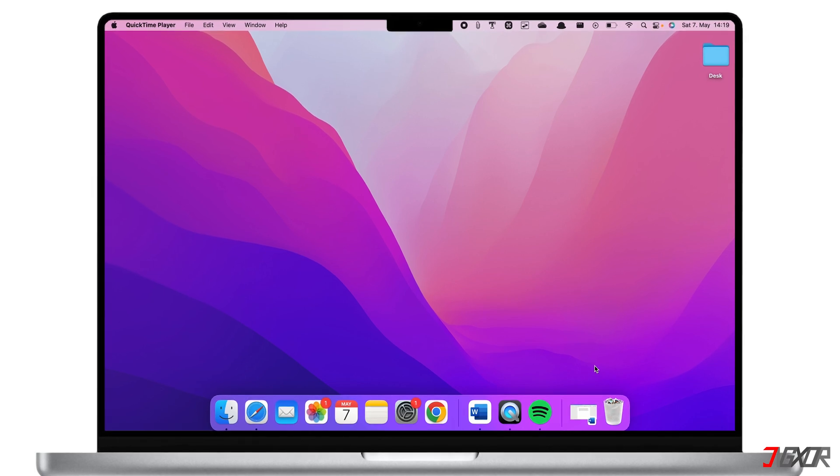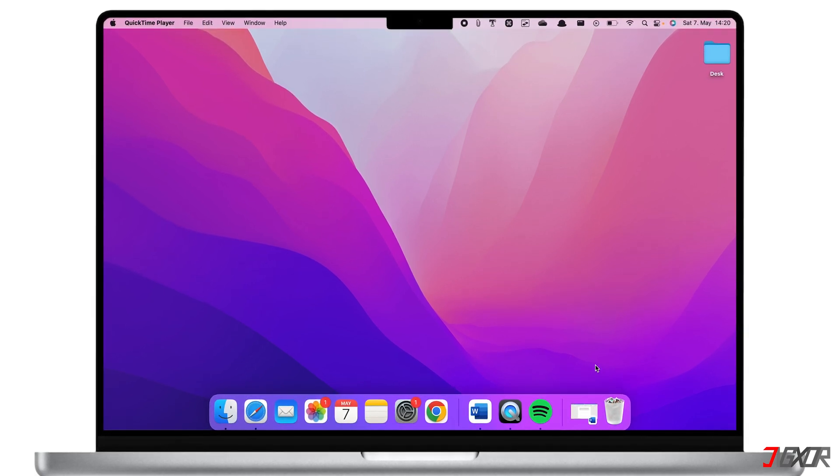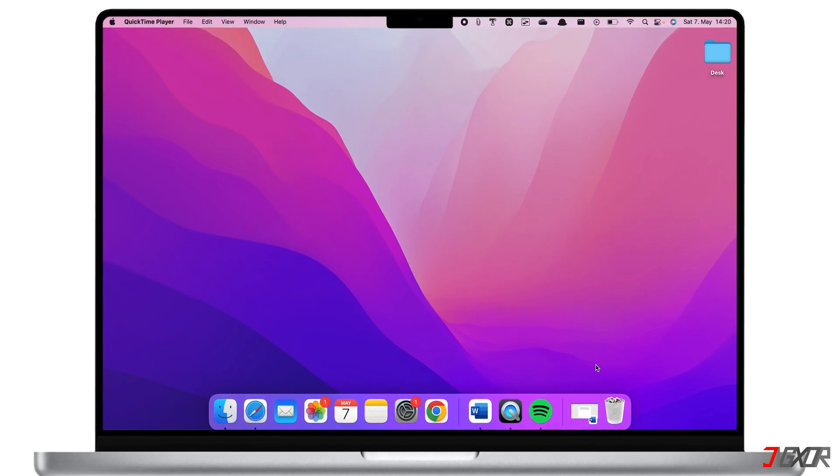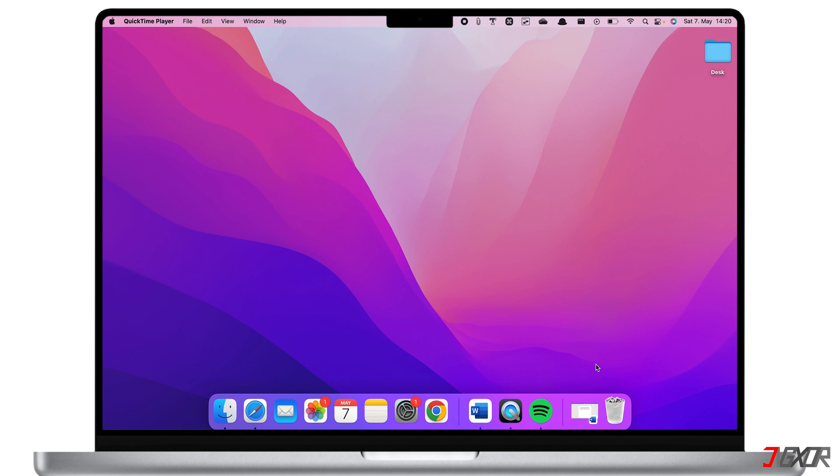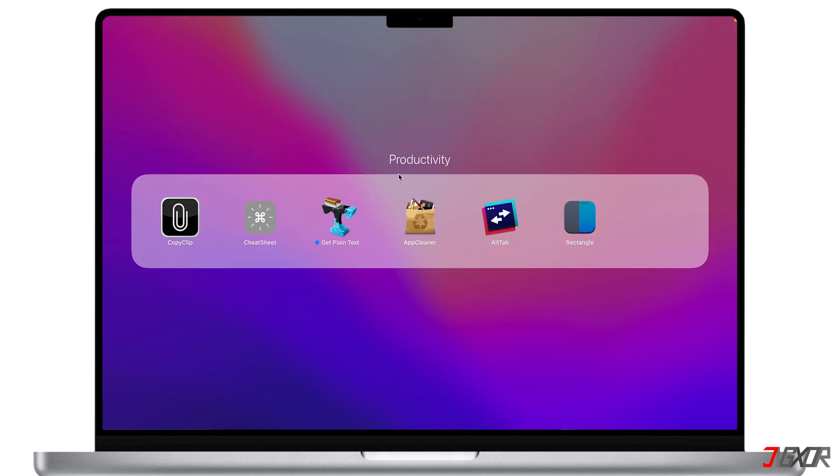Hi and welcome to a new video. Today I'll show you six must-have apps on your Mac that can be useful for your everyday life. Most of these apps are free and open source. You can find all the download links in the description below.